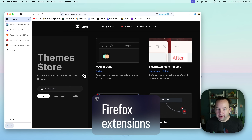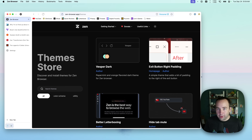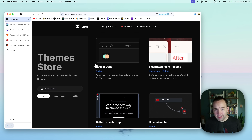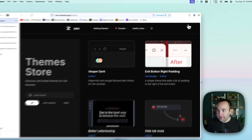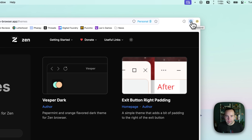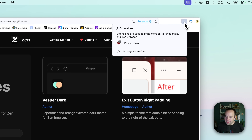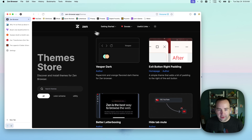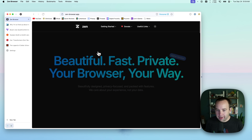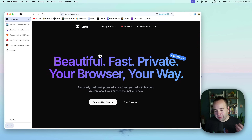In addition to custom themes, Zen works with Firefox extensions. If you use Chrome extensions in other browsers, those will not work here. But Firefox has a pretty good library as well. I have 1Password for password management, Omnivore for saving things to read later, and uBlock Origin installed for ad blocking. The Firefox store has a bunch of extensions available, and they install quite nicely into Zen.